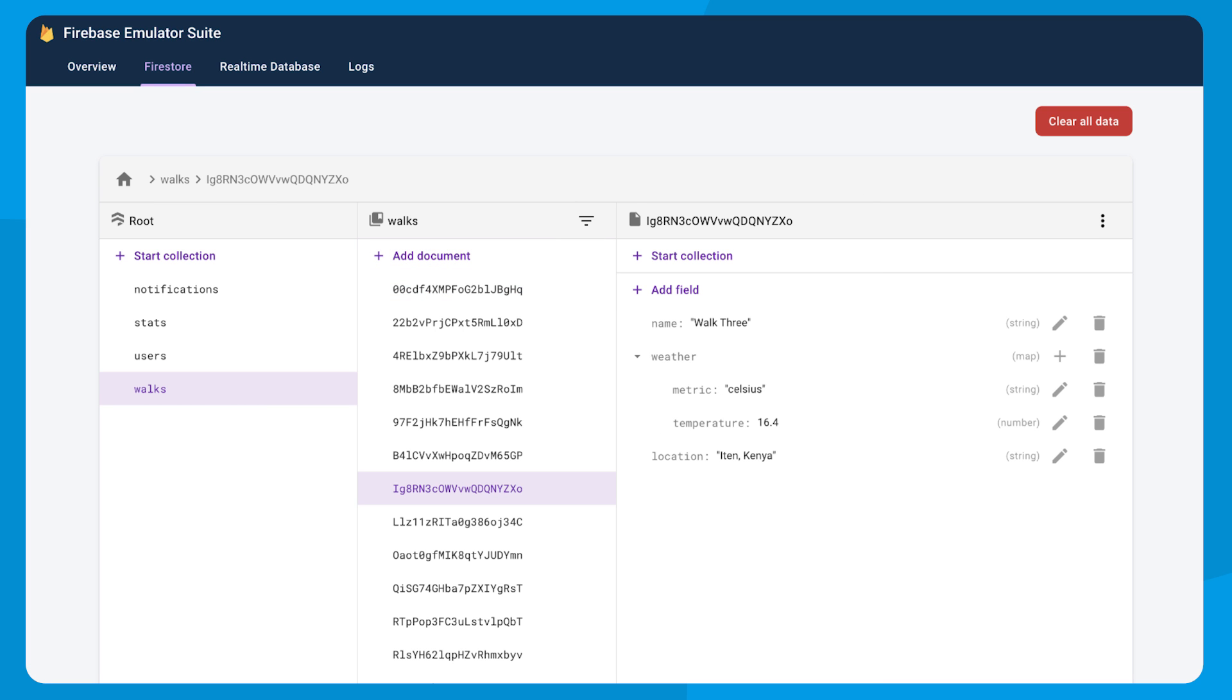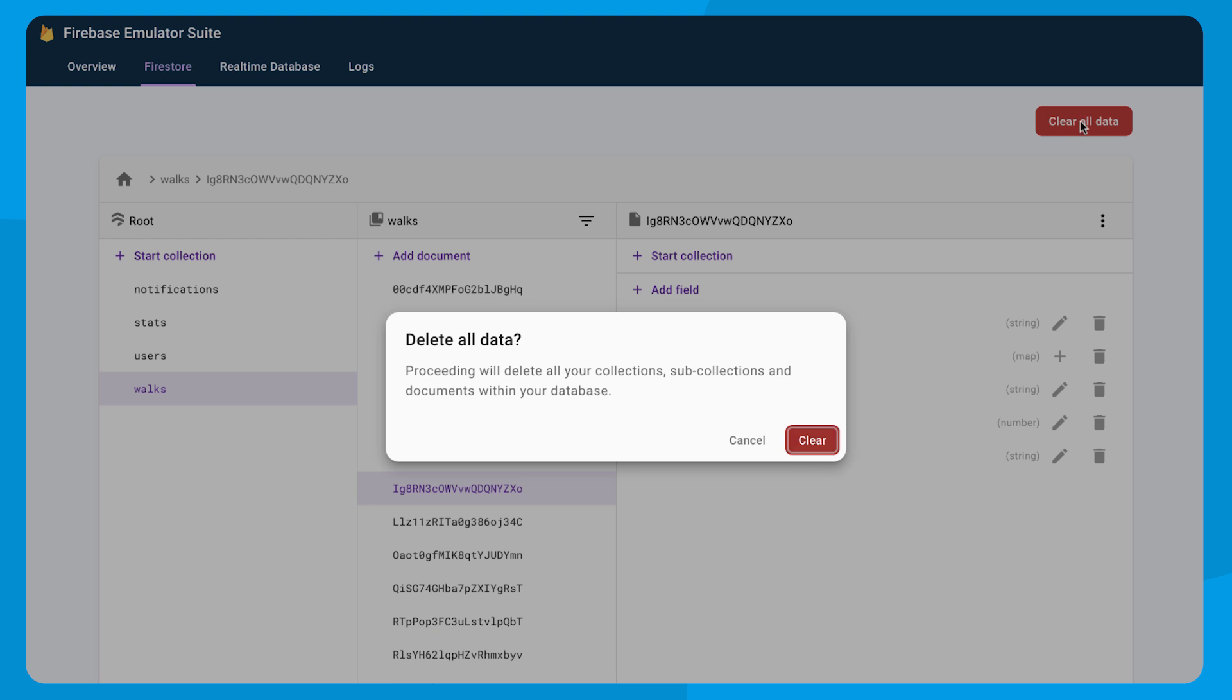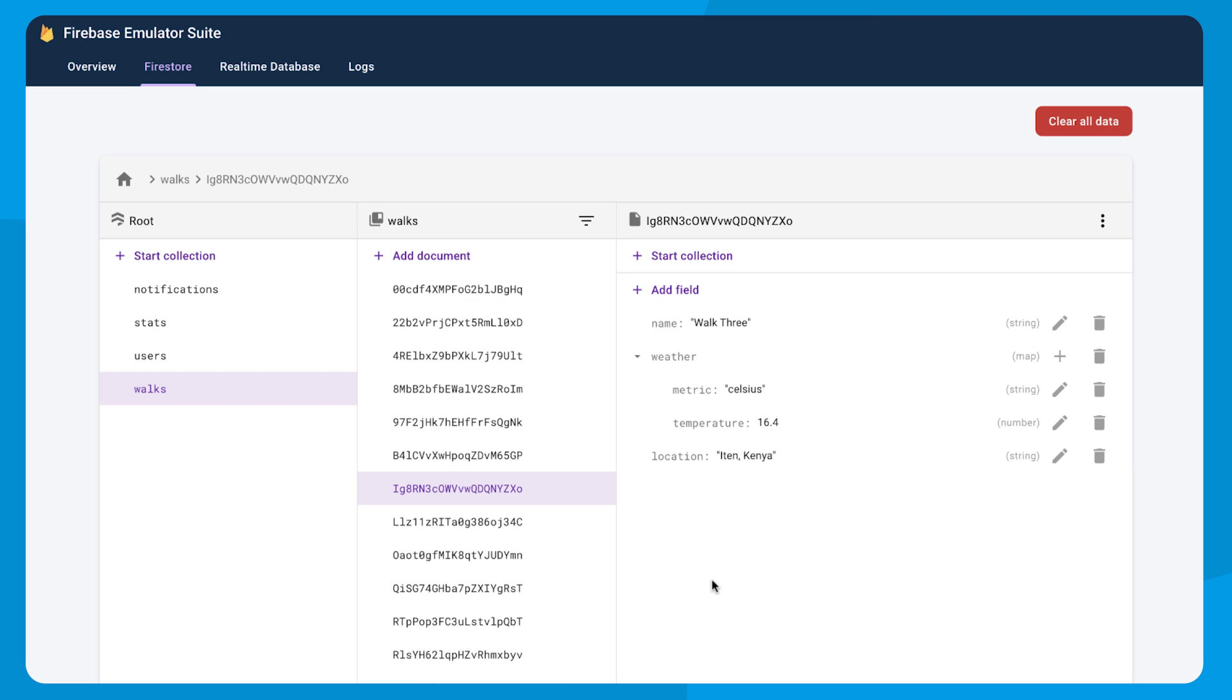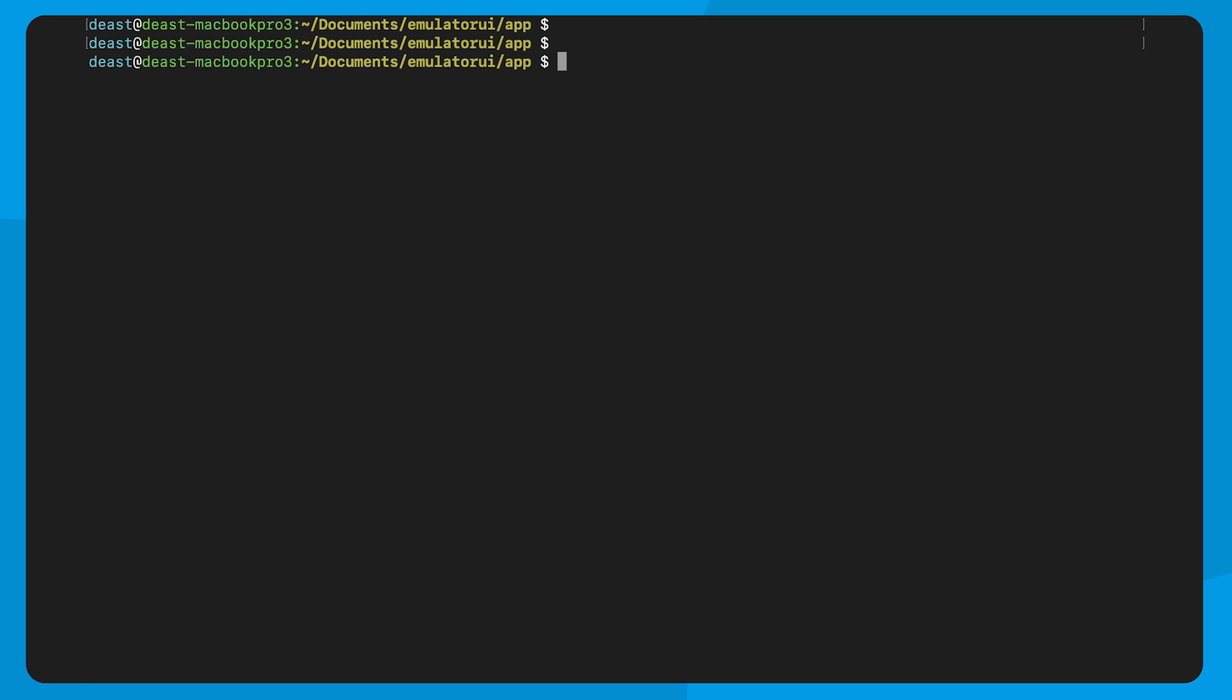But another awesome thing that we added was the ability to clear all of your data with just this one button, which you should not be afraid to do because while we don't have any UI tools just yet for importing data into Firestore, you can do that with the CLI.